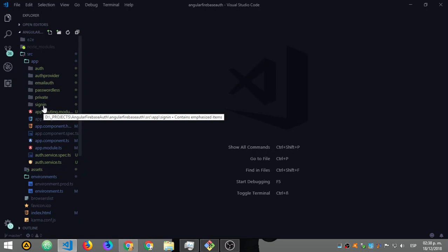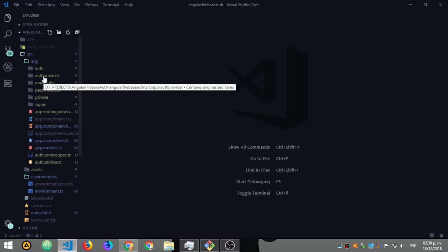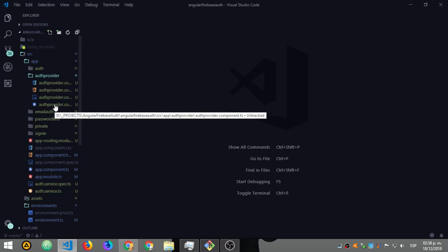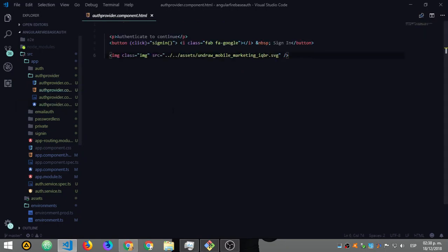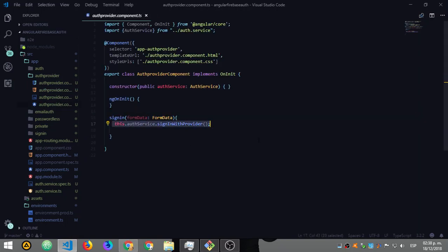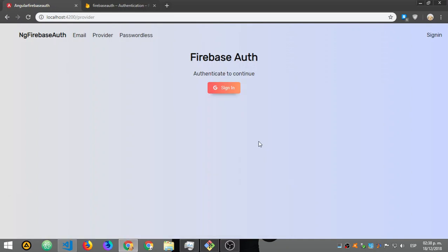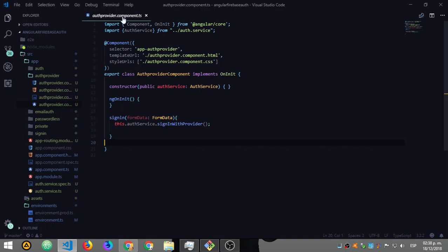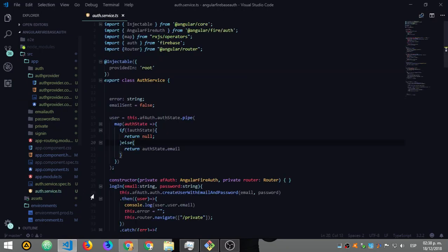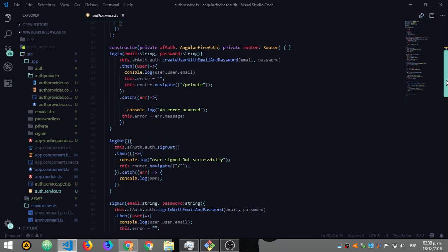Let's go to what I've seen a lot of times. When you search Angular and Firebase auth, they just show you this — sign in with popup using a provider. That's what shows up most often in examples. This is on my service because I put it there.